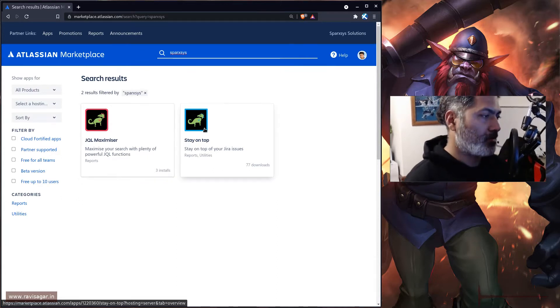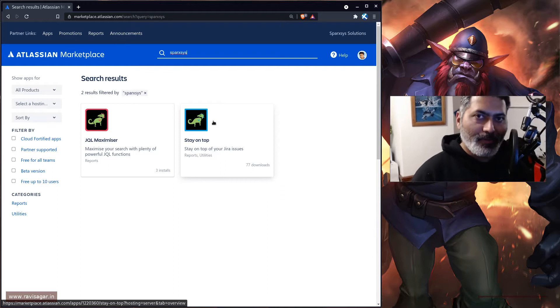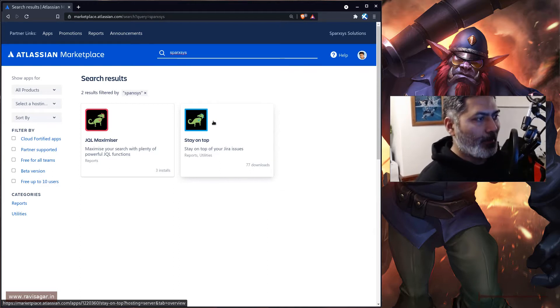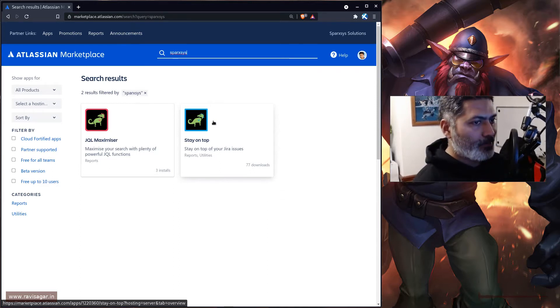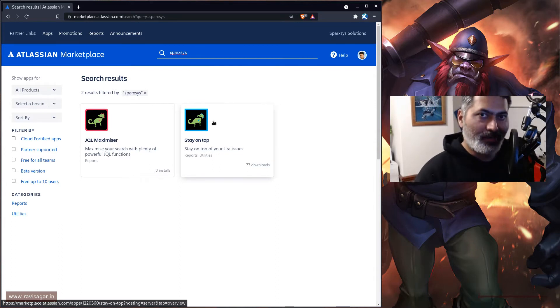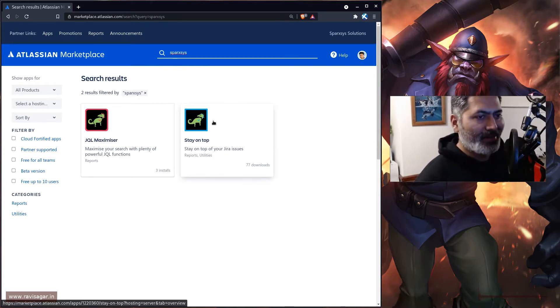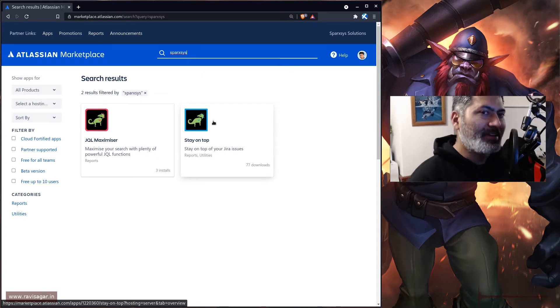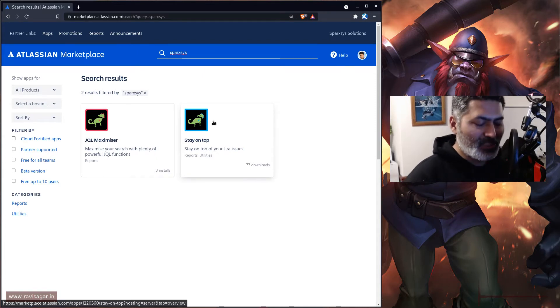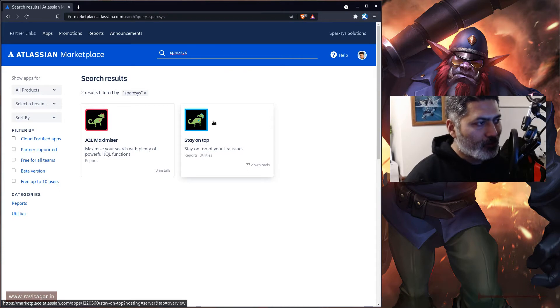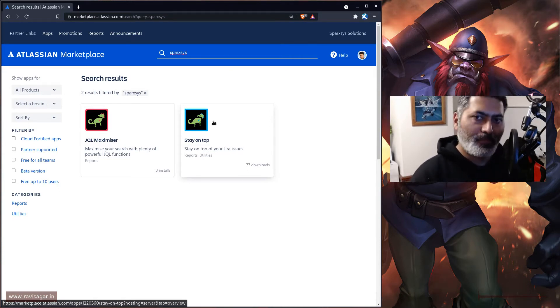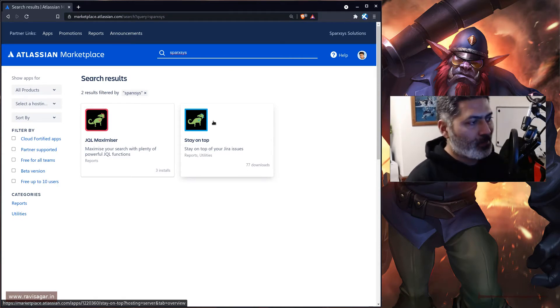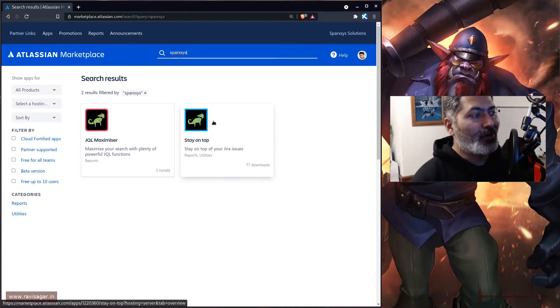And the other one is called Stay on Top. As you all know, I have now started my company's operation in UK, and when I made the announcement, I mentioned that app development is one of my main focus areas.